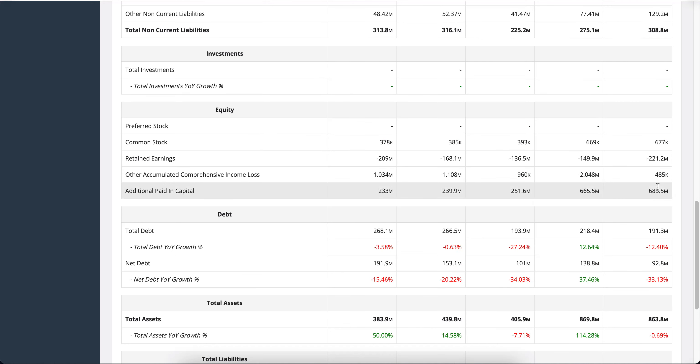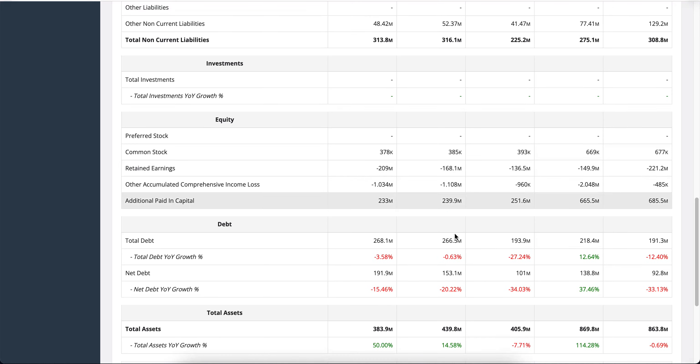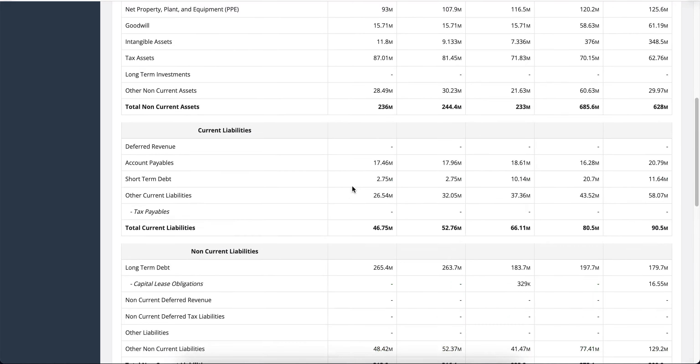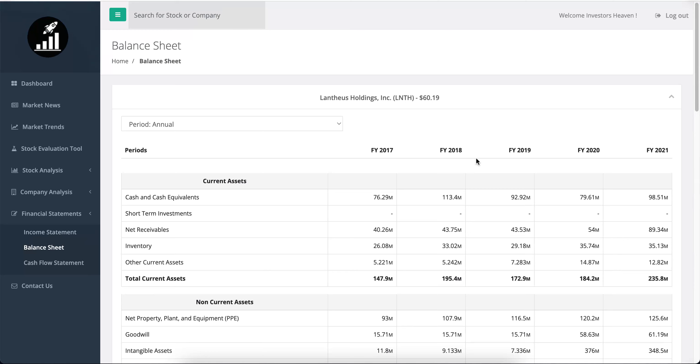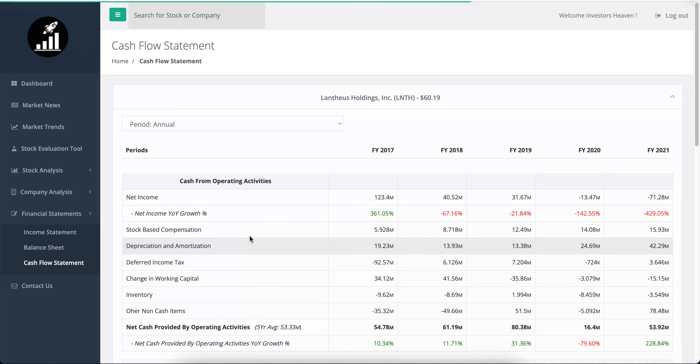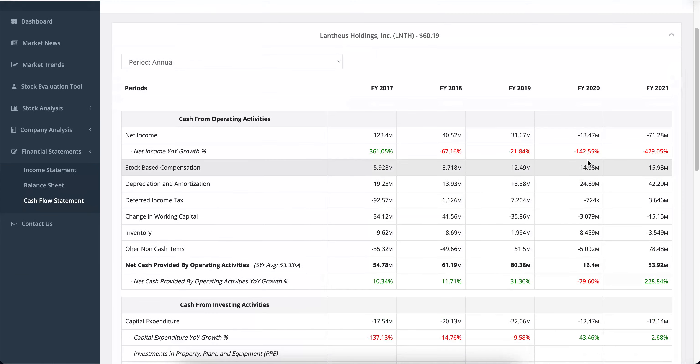If you look at the additional paid-in capital, this keeps increasing, and it's money the company got because stockholders bought stock. As you can see, all the equity in this company is about stockholders buying the stock and not about the company making profit. That's very important and something I typically really hate to see from a company.